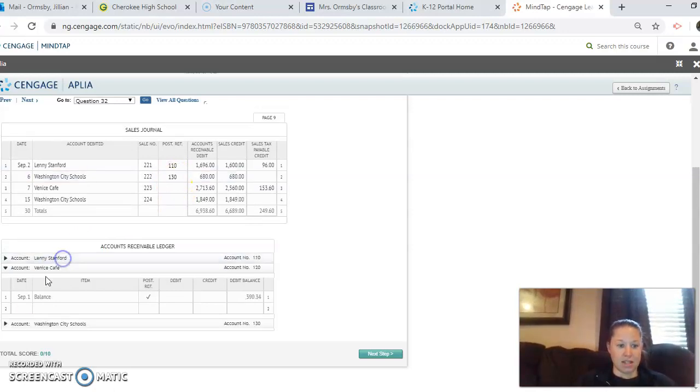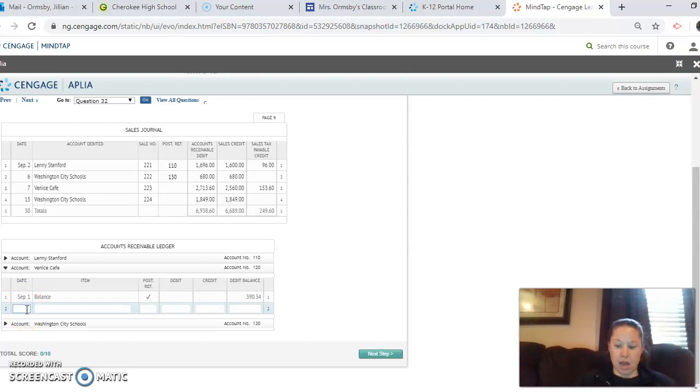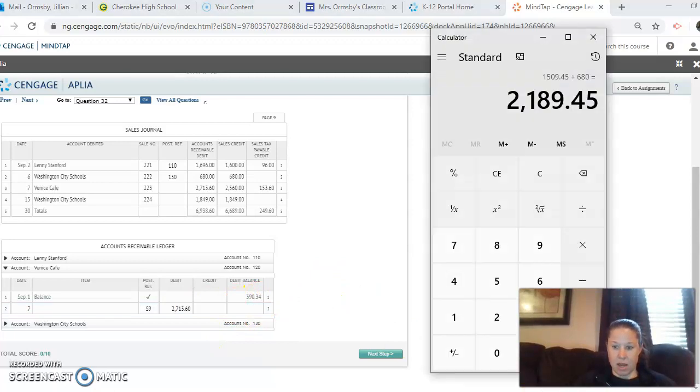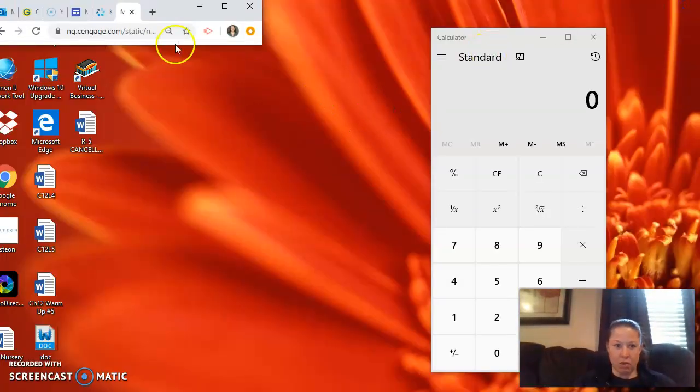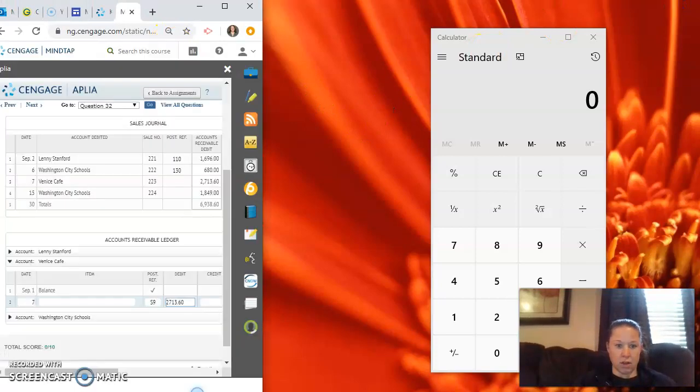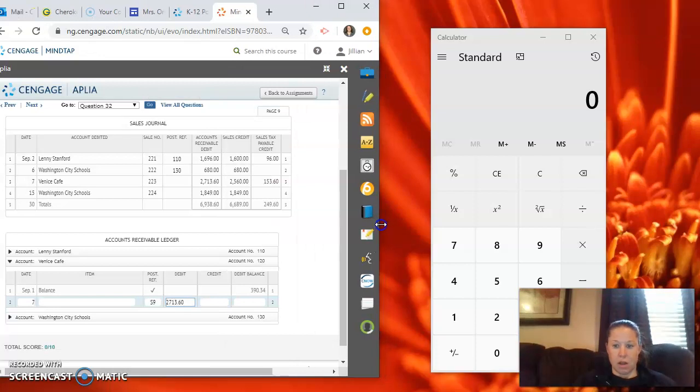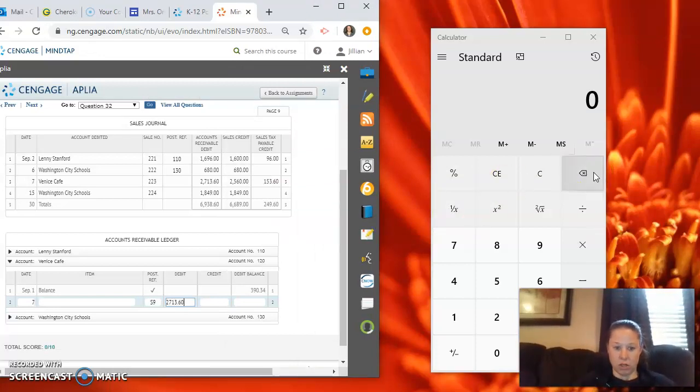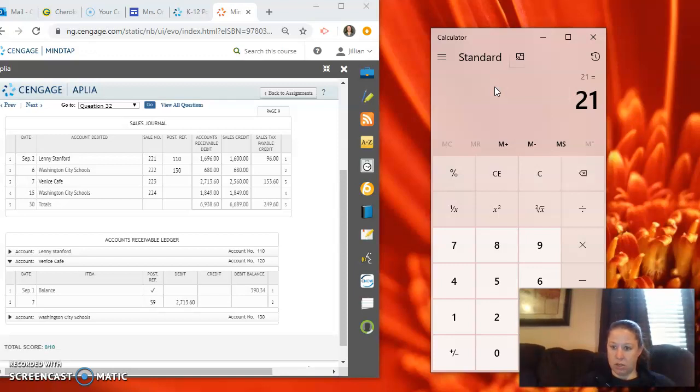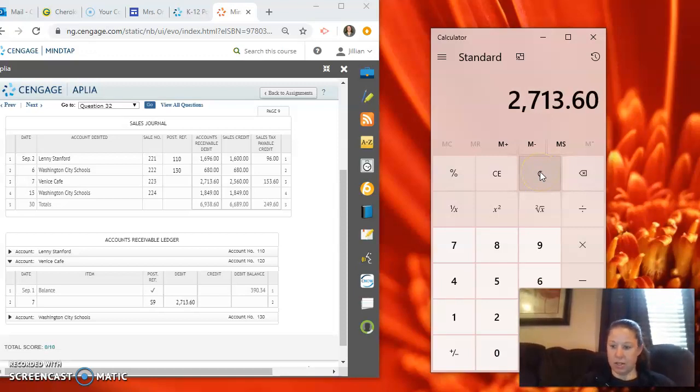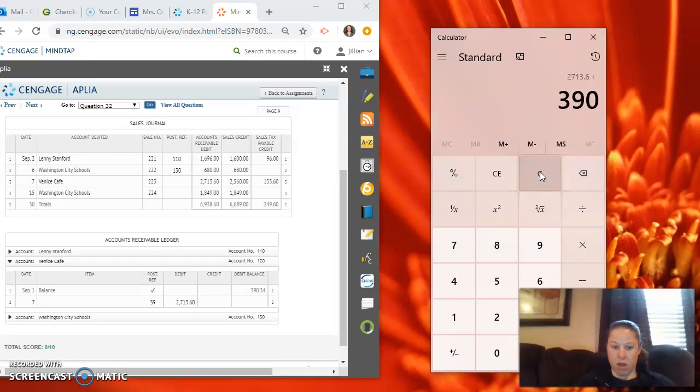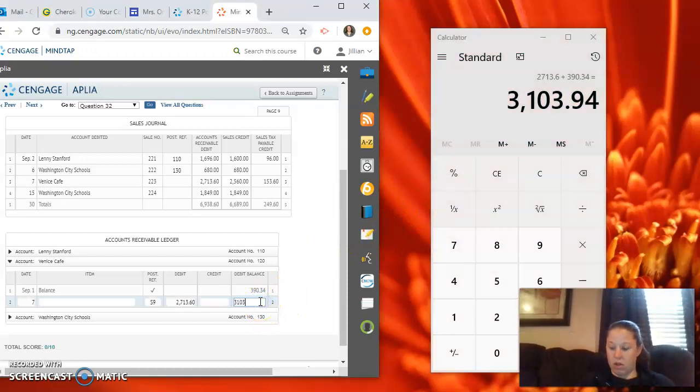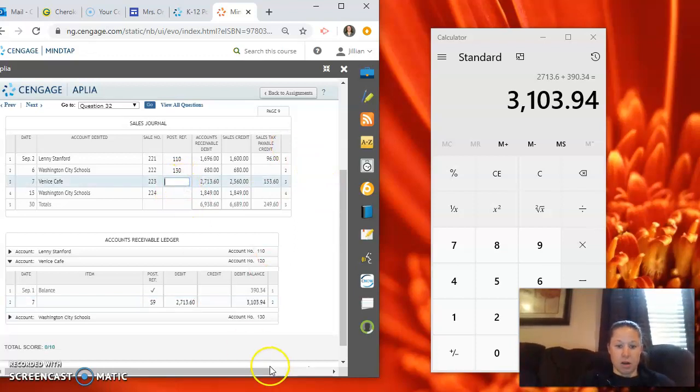Next we have Venice Cafe. So Venice Cafe on the 7th from page S9, debiting $2,713.60. Debit and a debit we add. So actually angle this so I can see my calculator while I'm doing this.